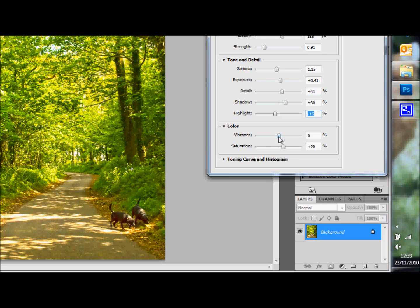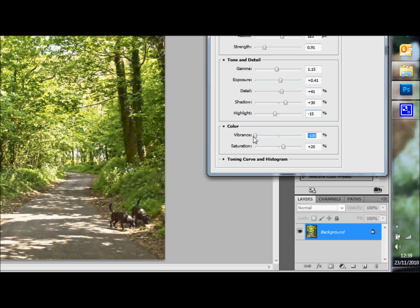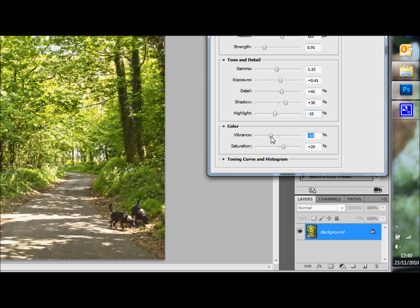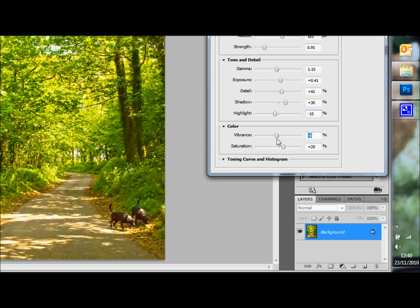Now vibrancy. If you take it down to zero, you can see what happens. Once you lose the vibrancy, you're not losing saturation here per se. Now I want it just about there.